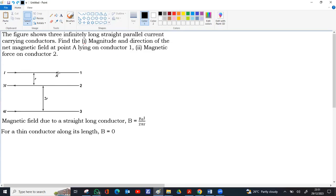That means we do not include the magnetic field of conductor 1 at point A. At A, the magnetic field is only contributed by conductor 2 and conductor 3, so we need to find the magnetic field at A due to each of them.